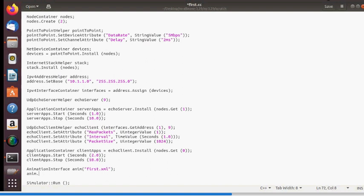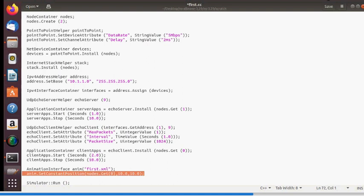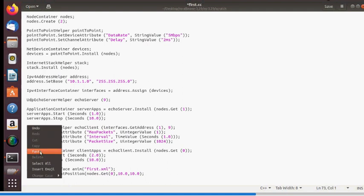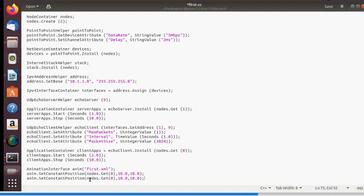You can also define node positions for the animation. Even if there is no mobility, you can set constant positions. Use AnimationInterface::SetConstantPosition() to set coordinates for each node — for example, coordinates (10, 20) for node 1. Save the file, then run it again with: ./waf --run scratch/first.